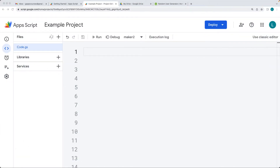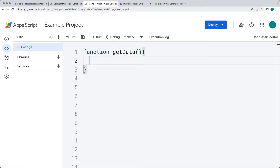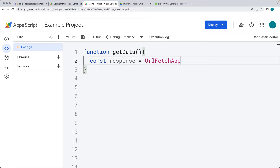The URL Fetch service allows scripts to access resources by fetching web URLs. We'll make a connection using Fetch and return back the results of the request using the class URLFetchApp, which is part of Google Apps Script's utilities service and allows us to communicate with hosts over the internet. Let's create a function called GetData and make a request to a web URL.